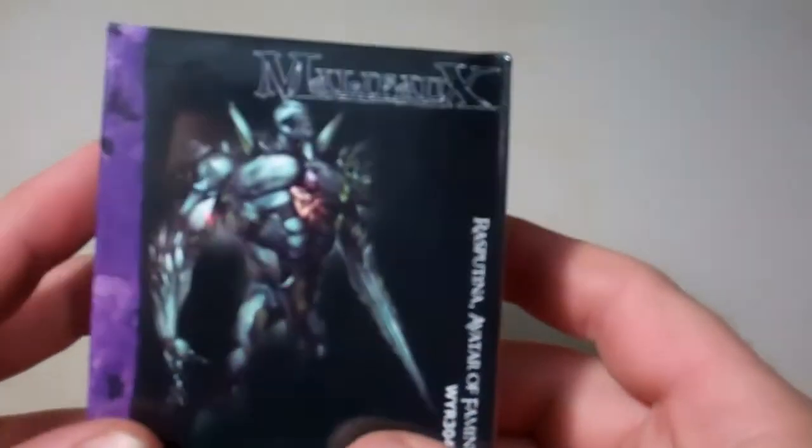I'm going to take a look here at one of the December releases from Malifaux, and this is Rasputina Avatar of Famine.